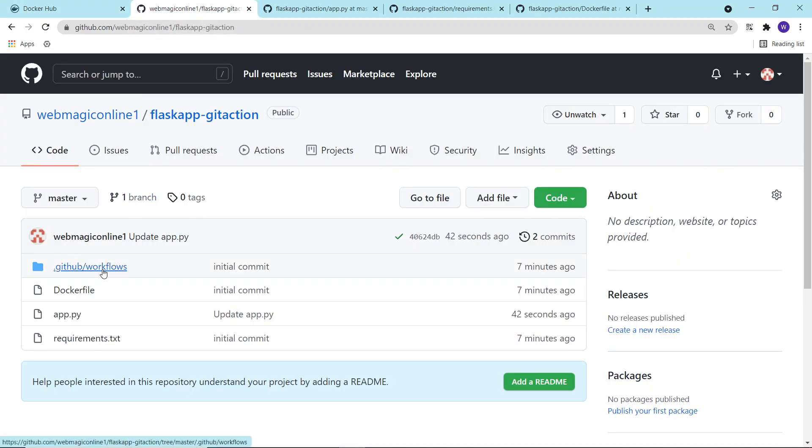This is what you can do with GitHub Action, and this is how you build a Docker image using GitHub Action. This is it for this video. I hope you like it. Thanks for watching.